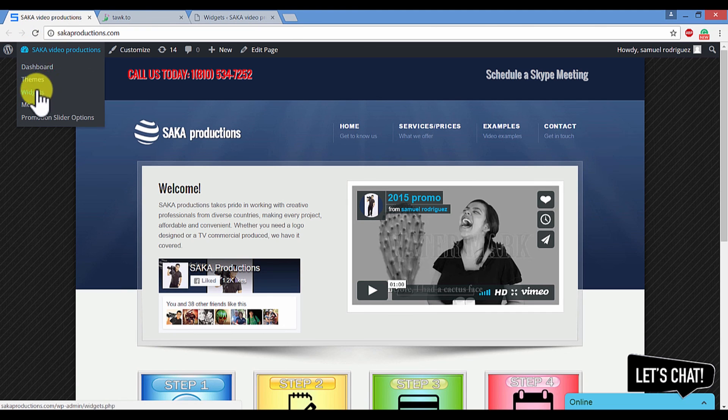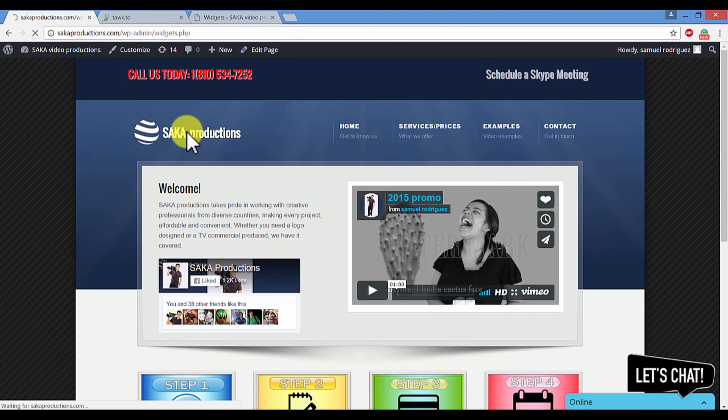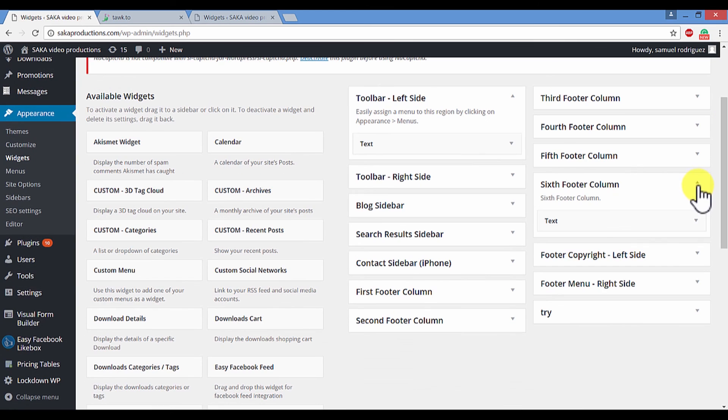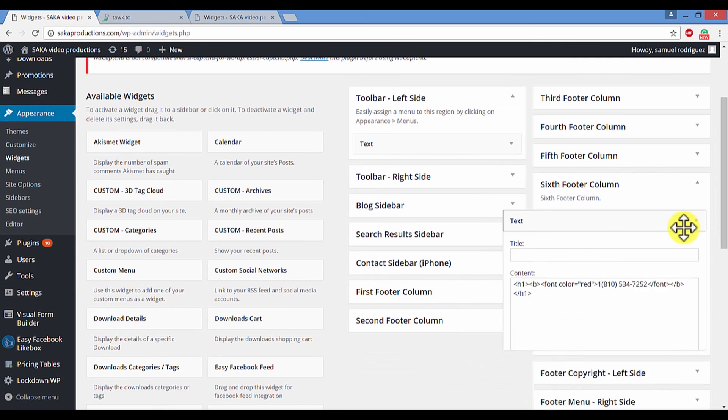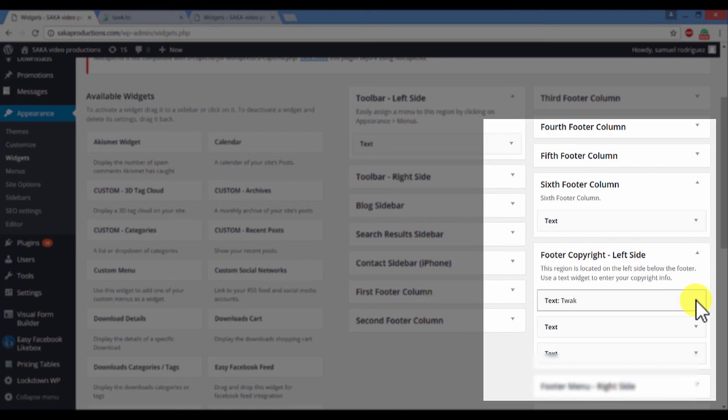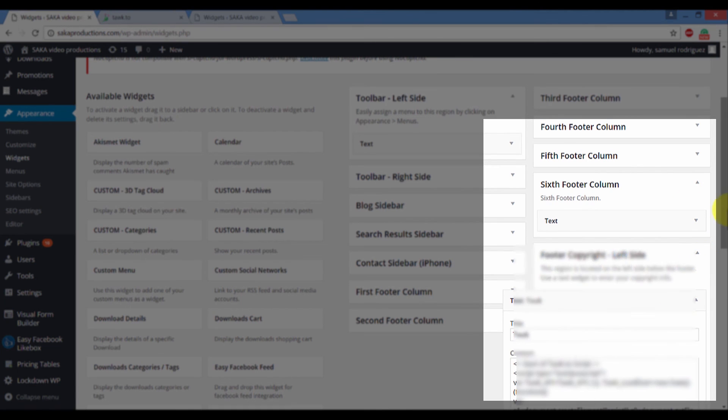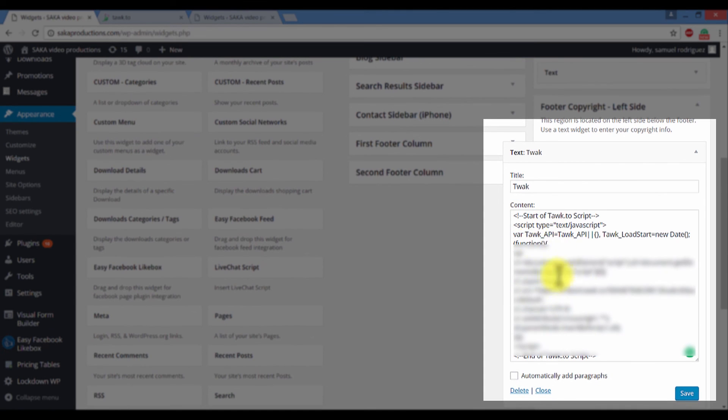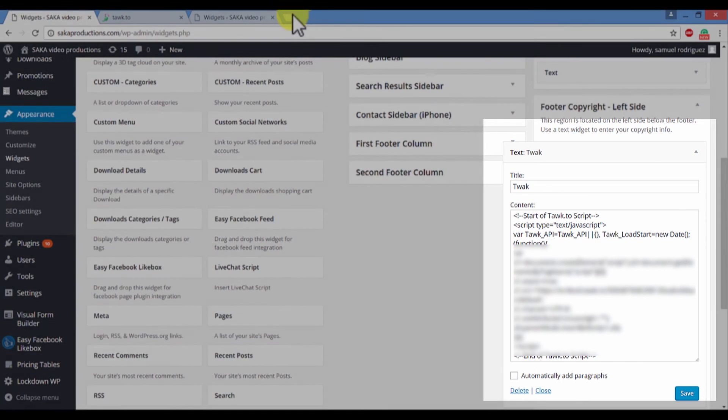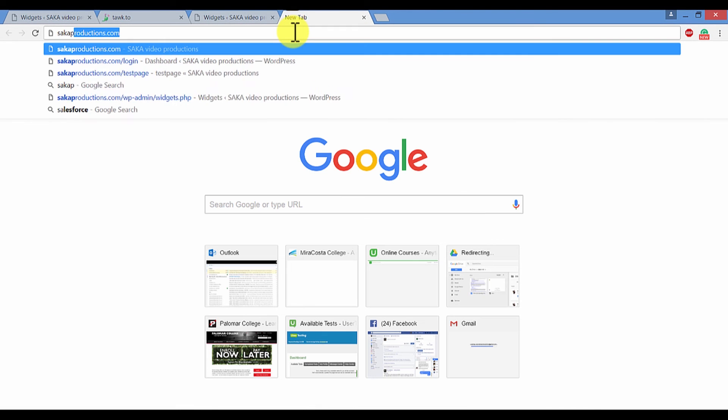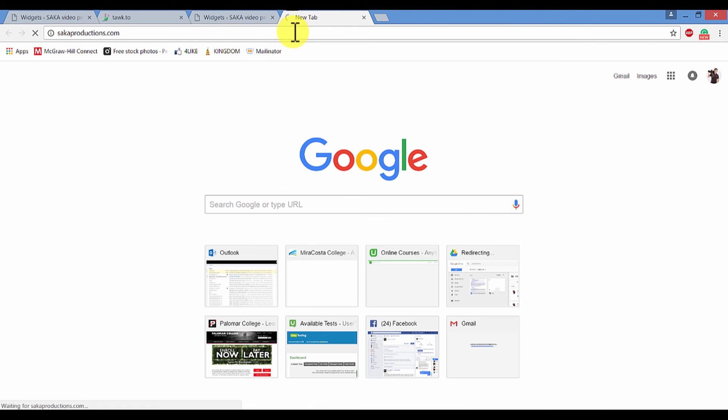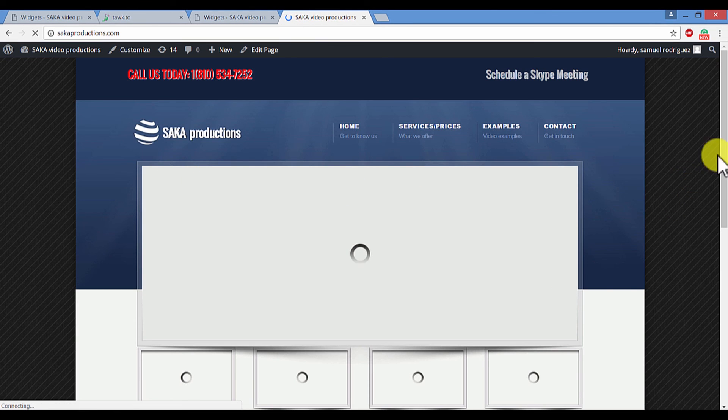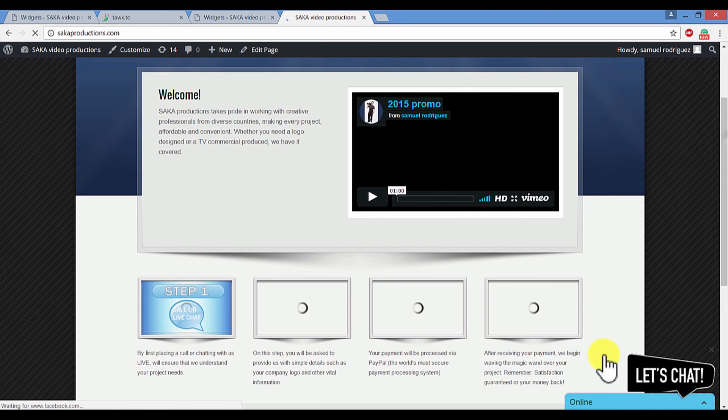So if you have a programmer or a web page programmer, you will want to tell them to copy this code over to your website. For example, in my case, if I go to the widgets, it's as simple as pasting that code. I pasted the code right here where it says tawk. And by pasting the code and then clicking save, I was able to integrate my live chat widget over at my website, which is sagaproductions.com.